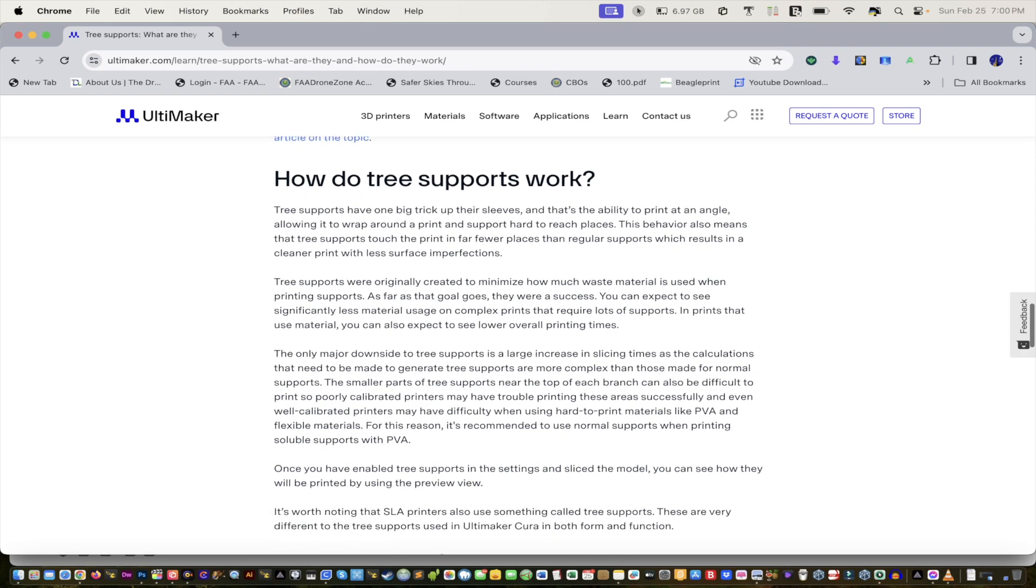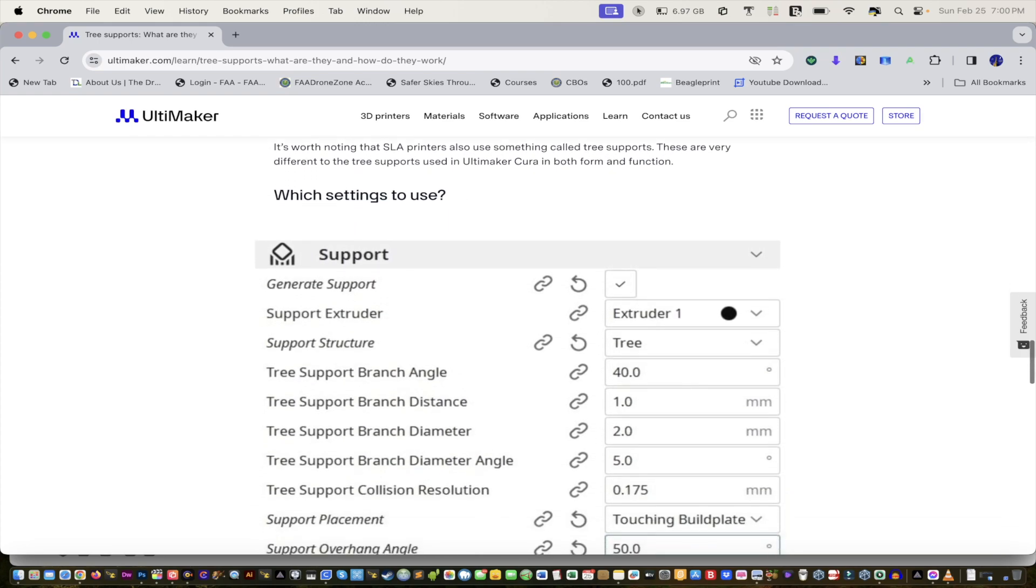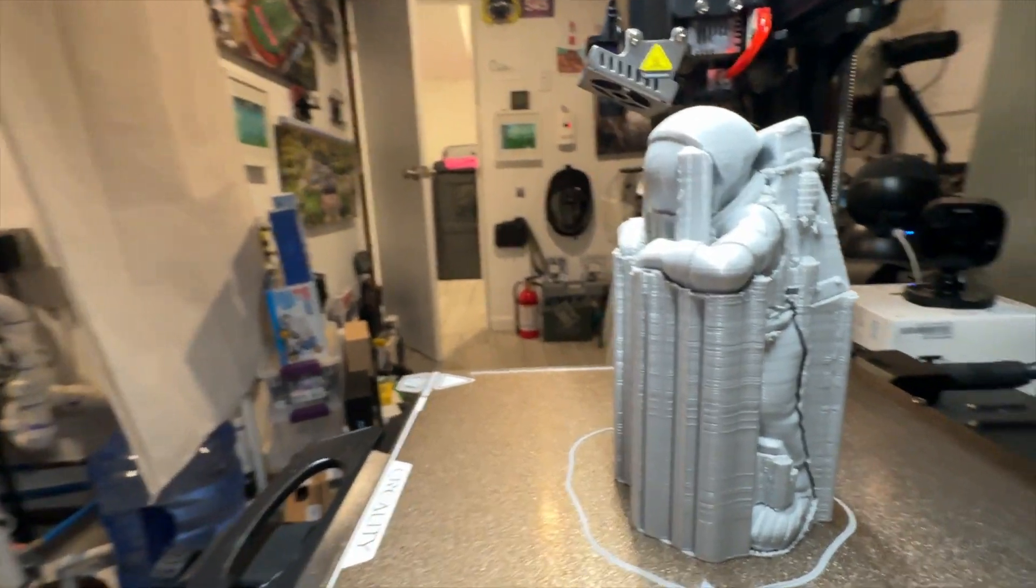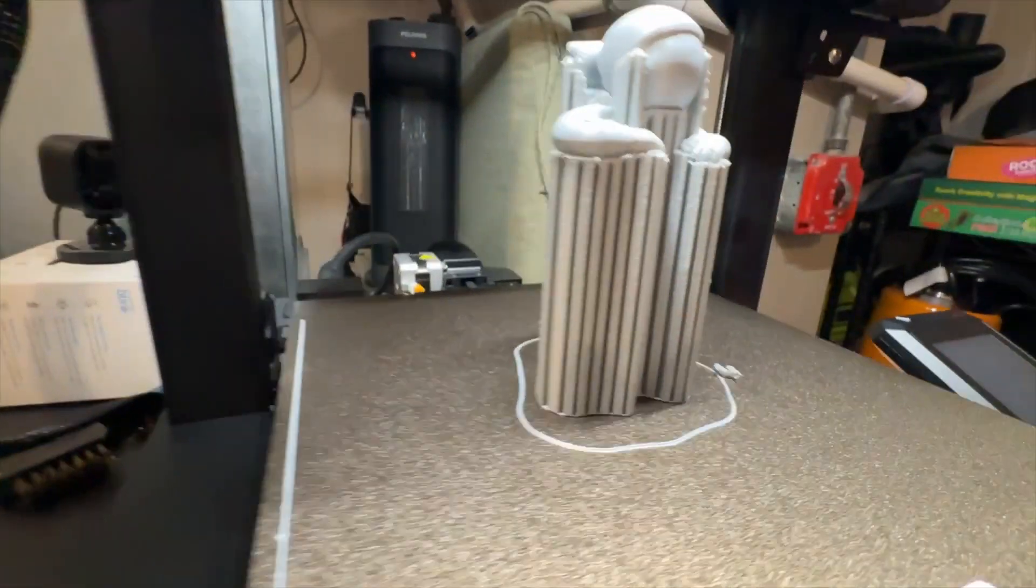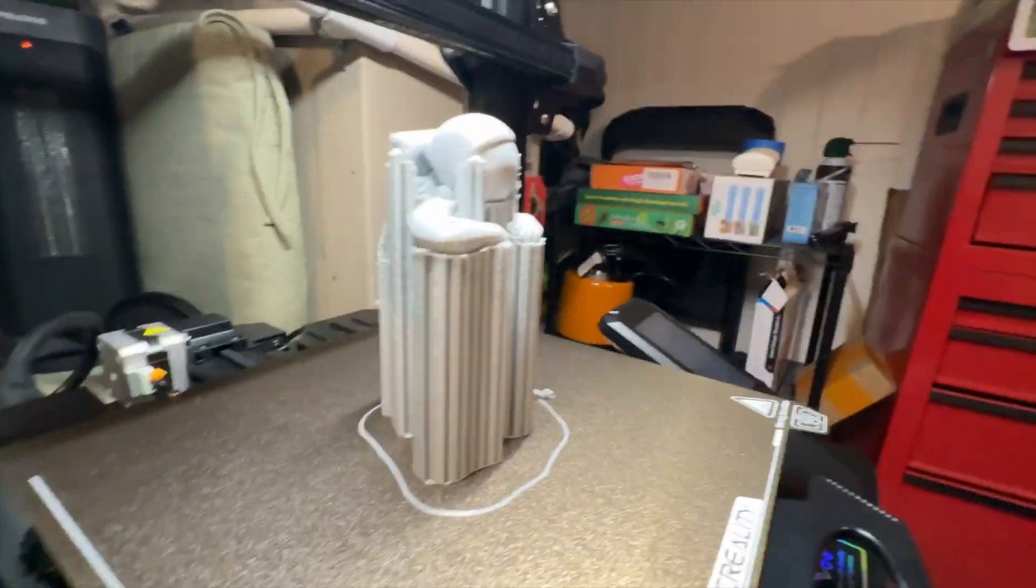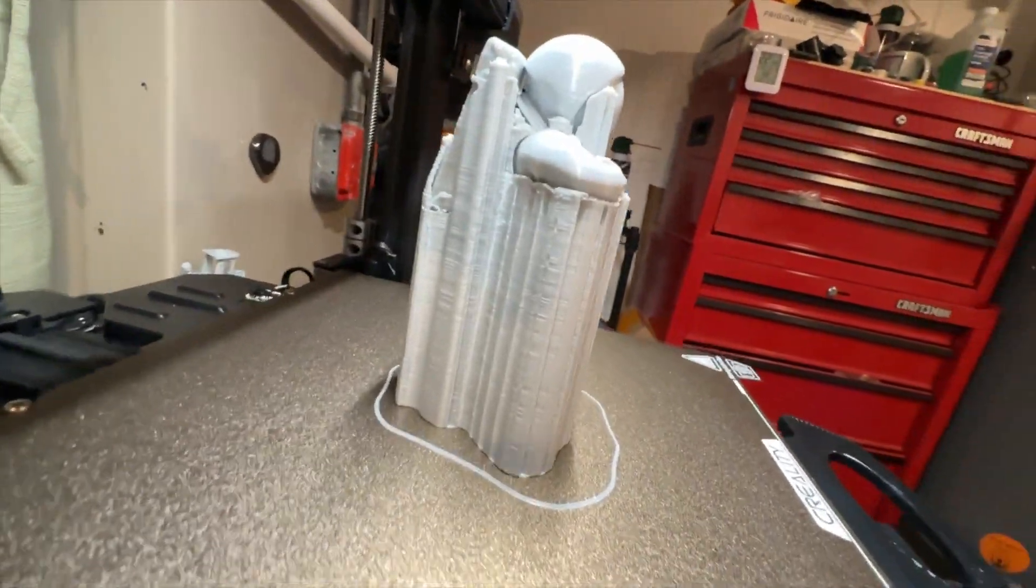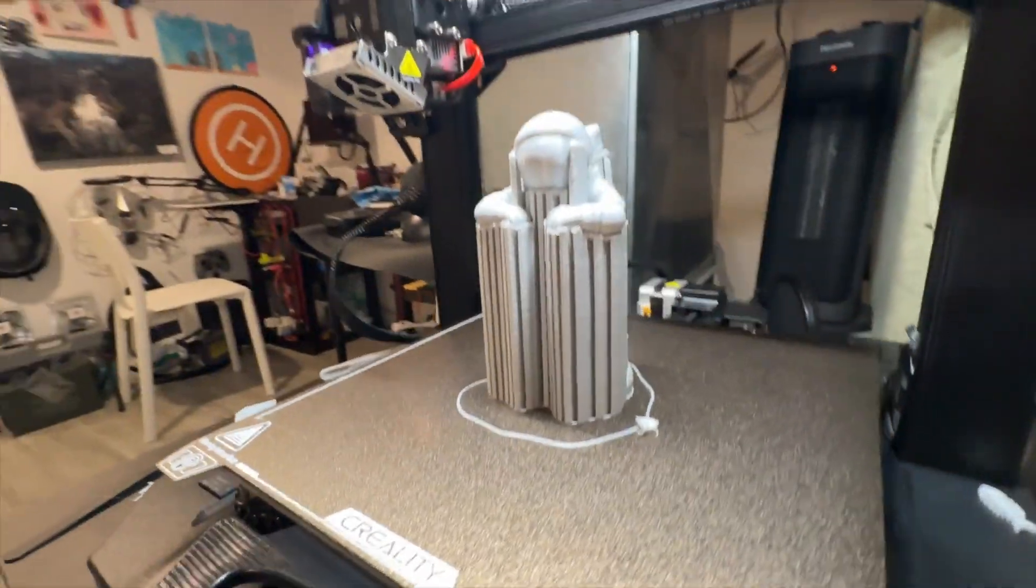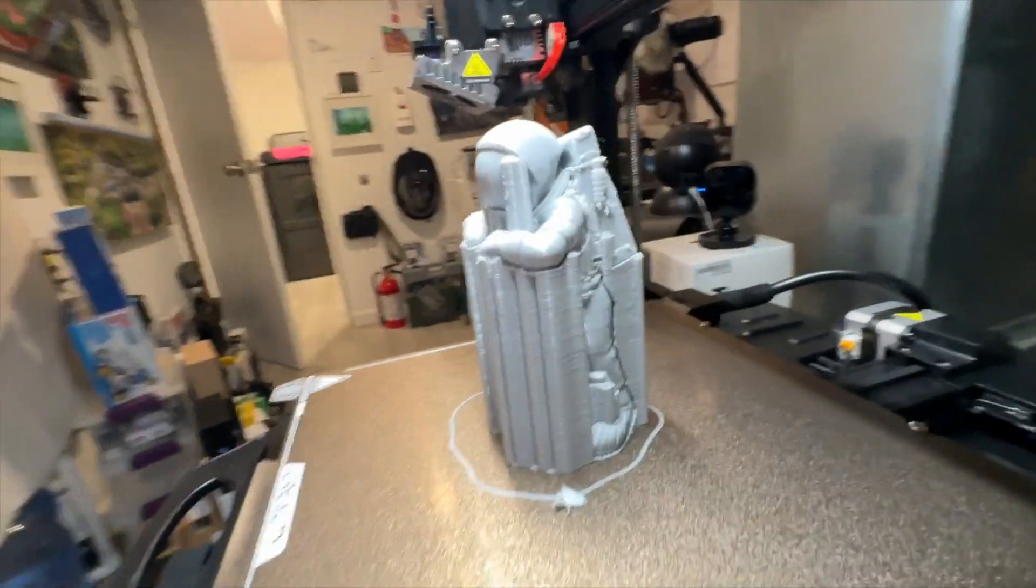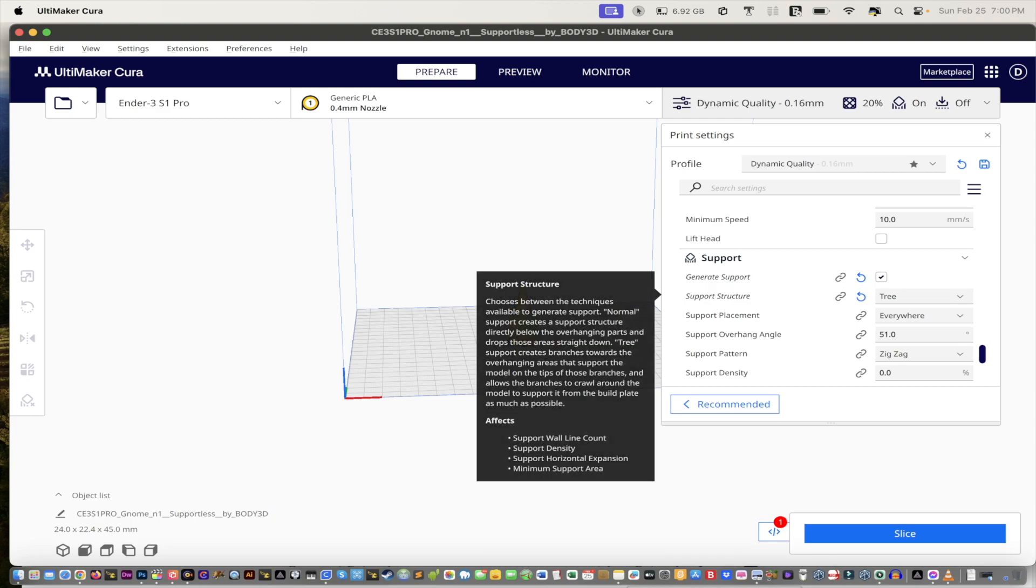It salvages your whole print. You see, you could put 40 in this particular one, whatever angle works for you. It salvages the whole print so that some supports will go around the whole thing and it's just really hard to take off. So again, you decide which one you want to use. So in this case, we're going to use tree.